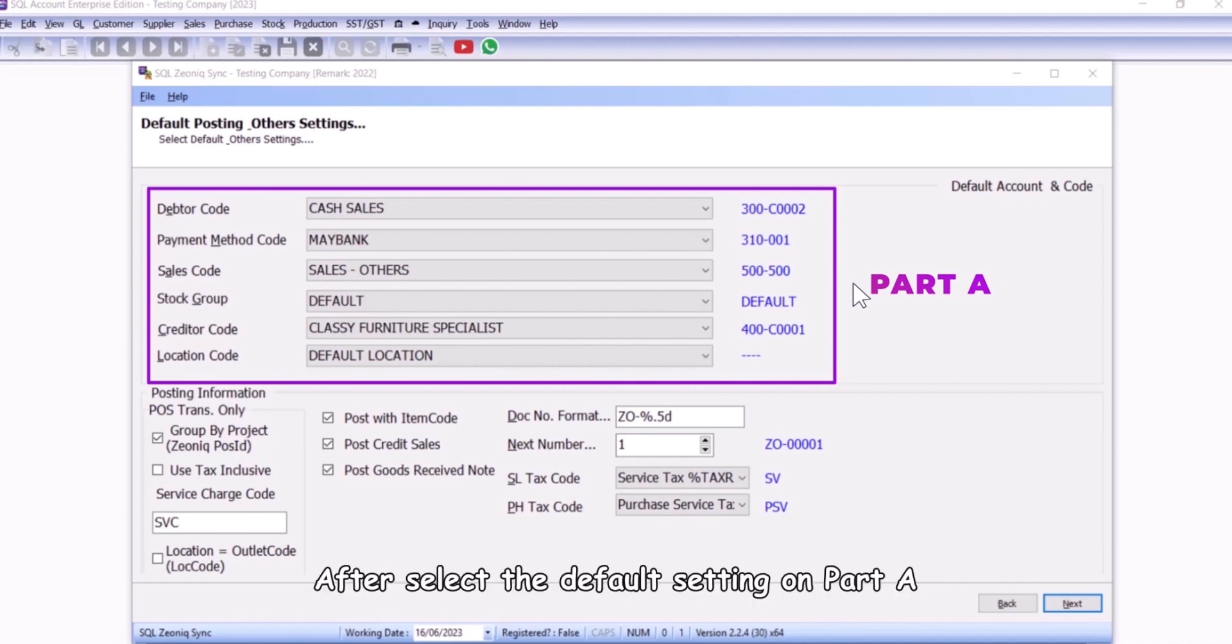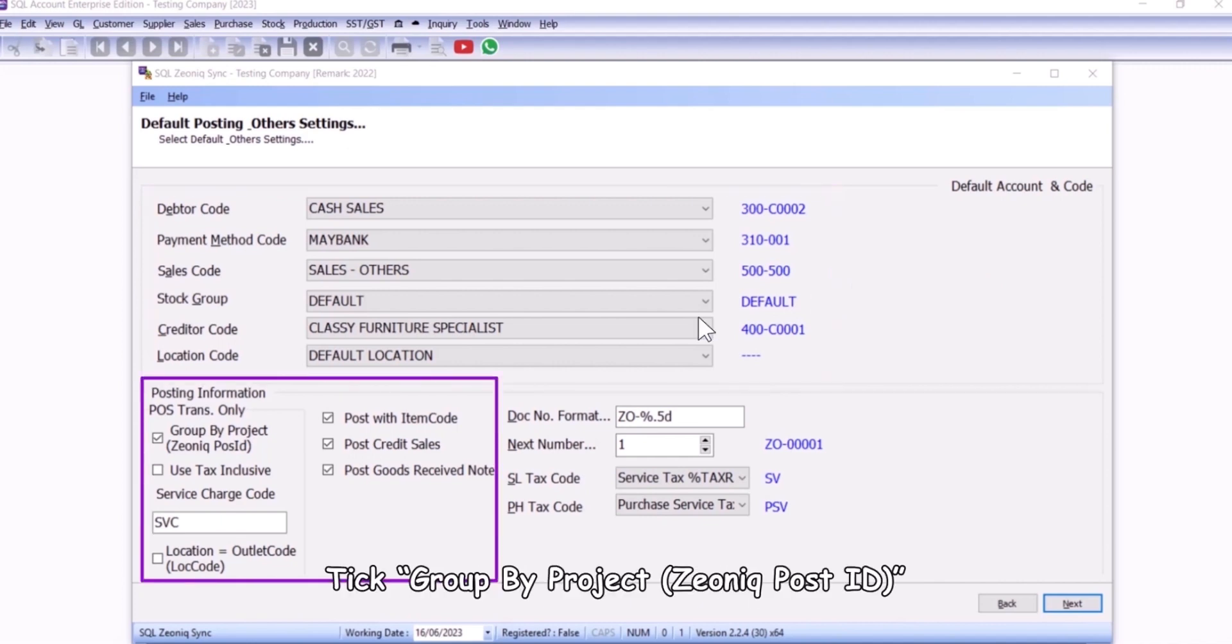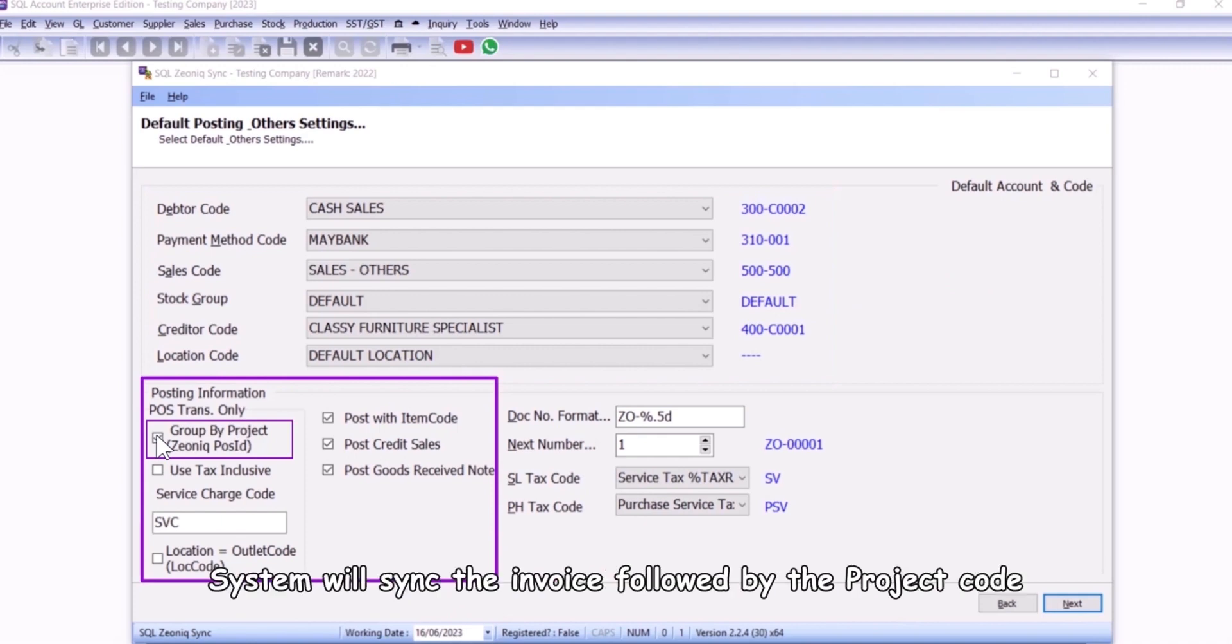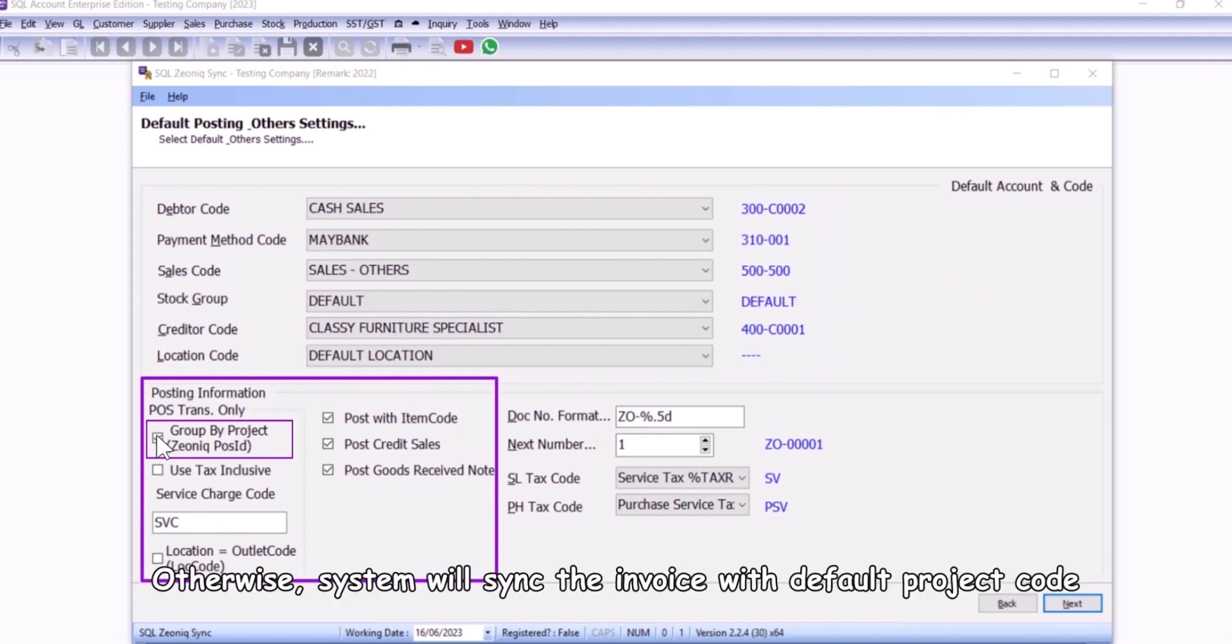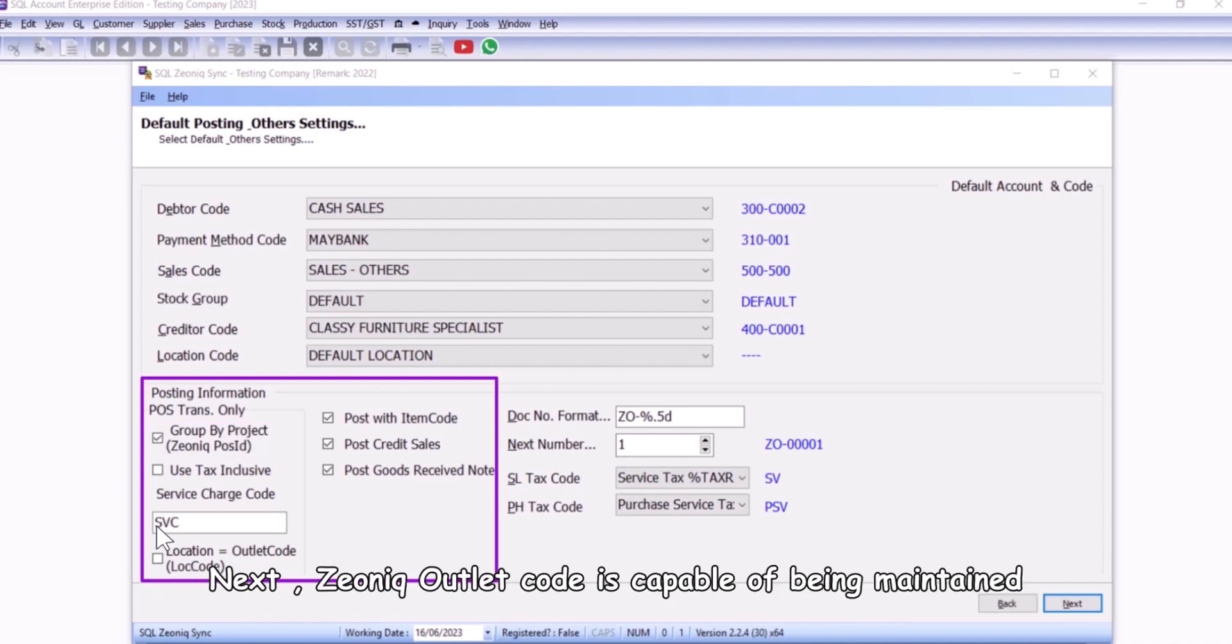After selecting the default setting on part A, tick group by project Xeonic posit. System will sync the invoice followed by the project code. Otherwise, system will sync the invoice with default project code.